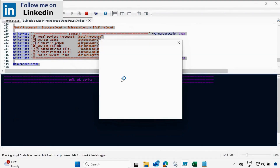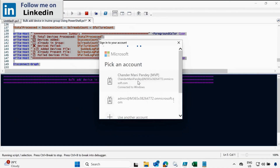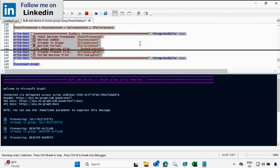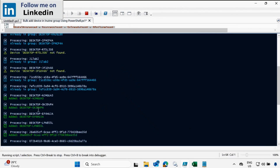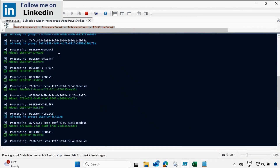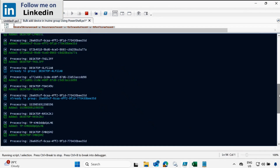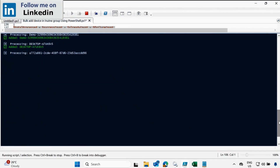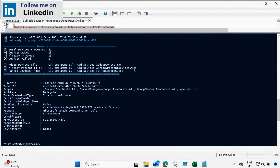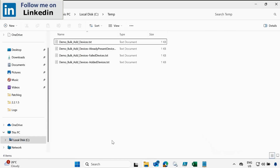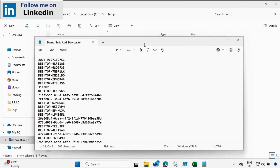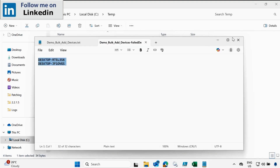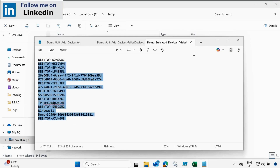Clicking Run, and again providing the Intune admin credentials. Now we can see the output: 'already present in the group', 'already present', 'device not found', 'already present'. The color coding shows: green for successfully added, yellow for not found, and blue for already present in the group. Finally, it shows the summary and generates text files — one for devices that failed to add, one for devices already present, and one for newly added devices. We can also see the full summary on screen.